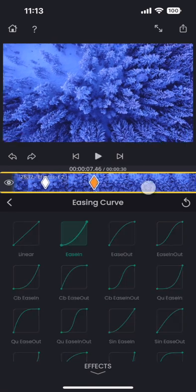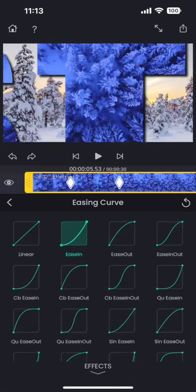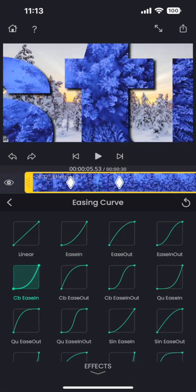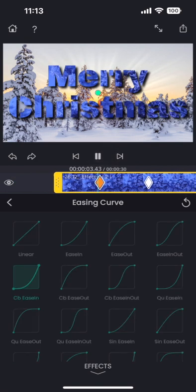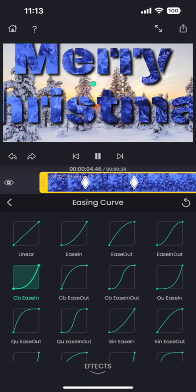I think I can use an even stronger curve, like this cubic ease in. This is looking better.